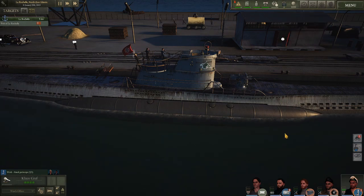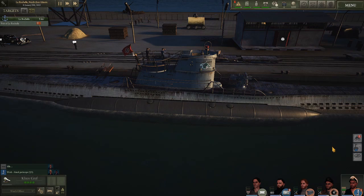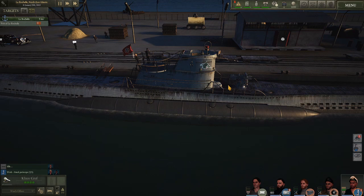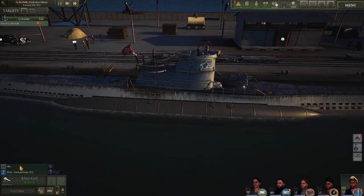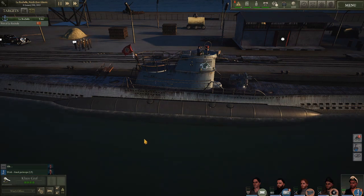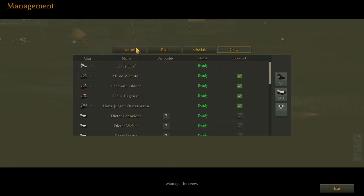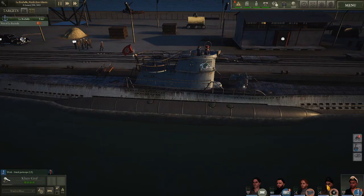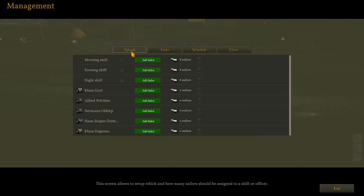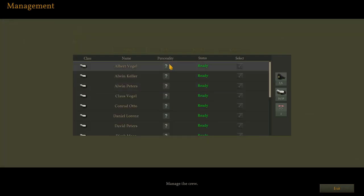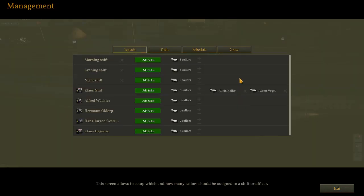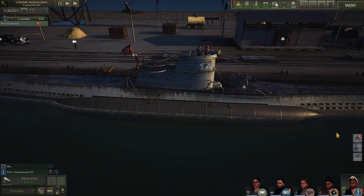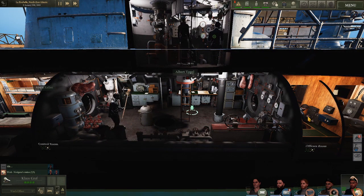This could come in handy on posts such as the navigation station, the deck gun, the engines, as each of those will require two helpers in order to maximize their benefits. Where this will not come in handy if I were to add two sailors to Mr. Graf, both being Albert Vogel. That appears to be a little bit of a bug there. Skipper, why don't you go ahead and jump on the attack periscope for me? All right. That's definitely something to make note of. It appears that under the squad function, I have the ability to infinitely add the same officer and it will not affect in-game performance.